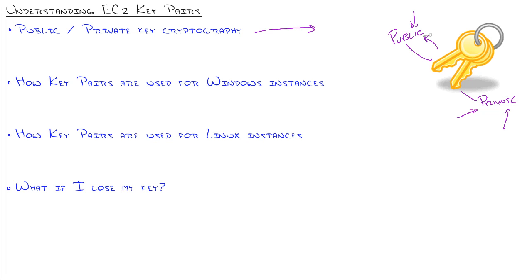And the brilliance behind this whole algorithm is that they're irreversible. If you have one key, you can't just figure out the other one. That's the secret behind security out on the internet today.